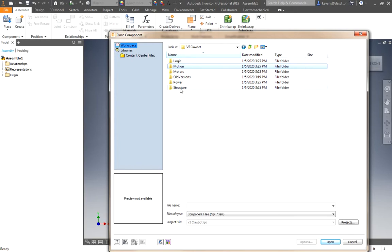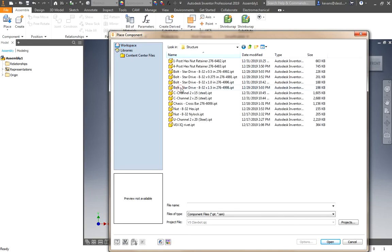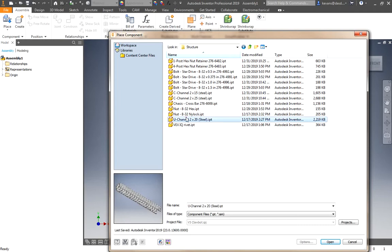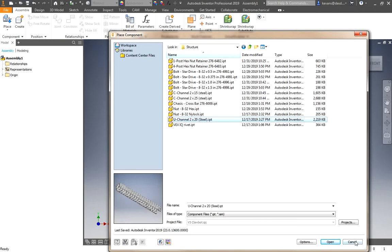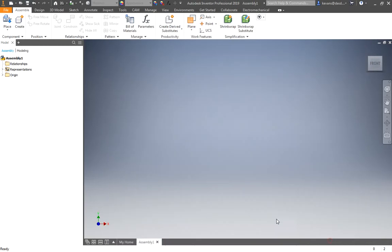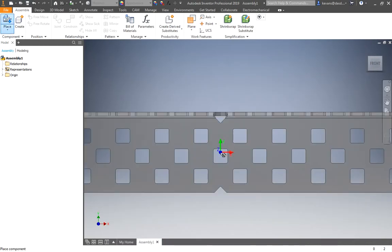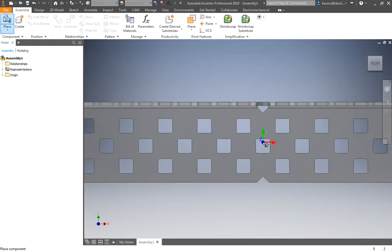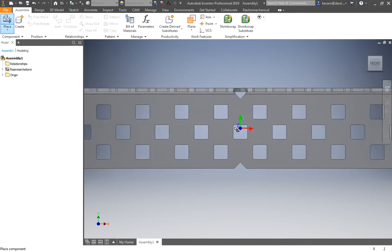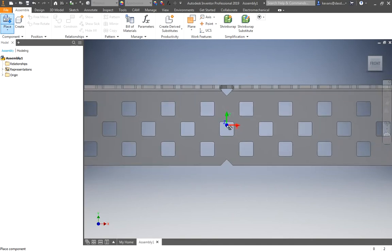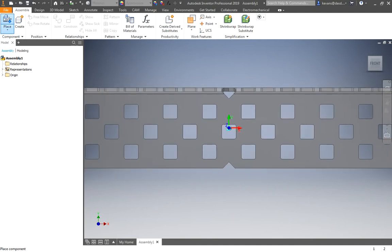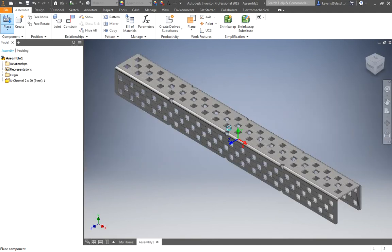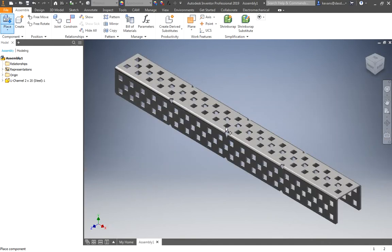We need the U channel, which is in the structure folder. So I will select it and you can double click on it or you can just click once and click open. And that will bring a piece in. Now it's a little large, zoomed in, but I just left click to place it, place one copy.